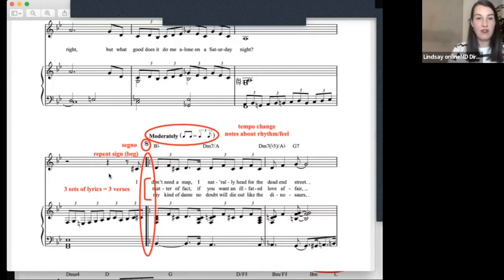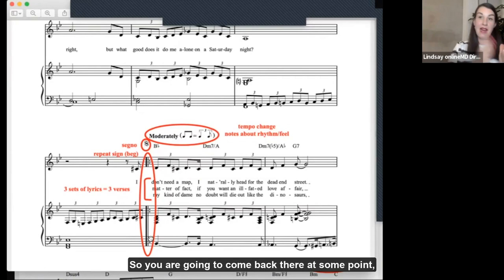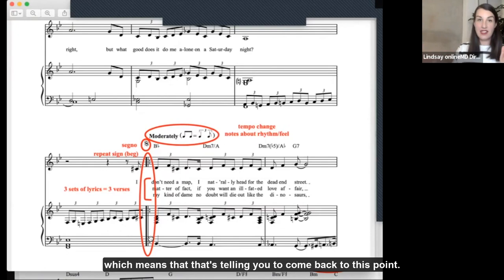We've got a repeat bar here — you've got two lines and two dots, and that is the beginning of a repeat section. So you're going to come back there at some point, but you just keep on going, and you'll find at some point later on in the music you'll see another repeat marking — an end repeat marking — which means it's telling you to come back to this point.